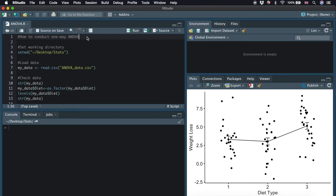In this video, I will show you how to perform one-way ANOVA in R. One-way ANOVA is used to compare the means of more than two groups. I will be analyzing data where I have people whose weight loss was recorded from taking three different types of diets.